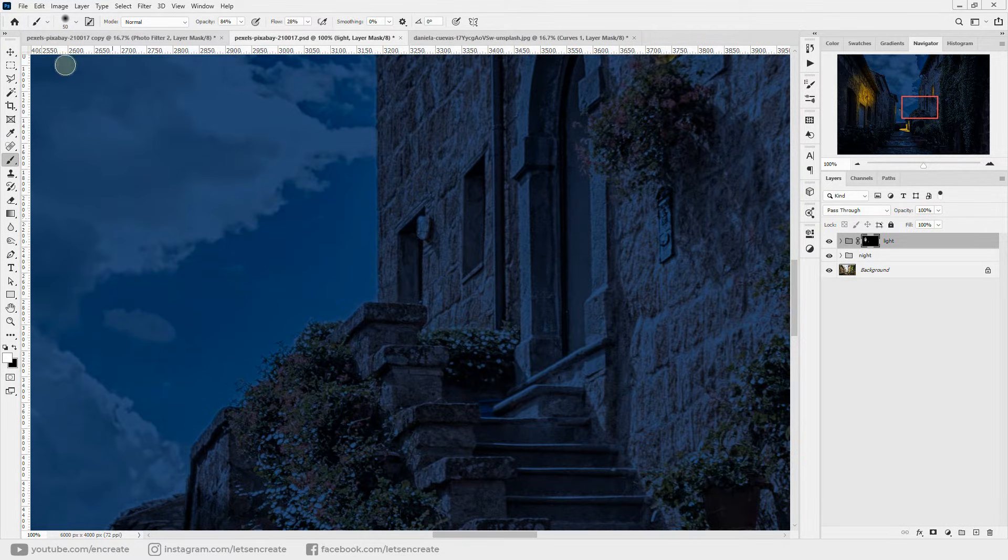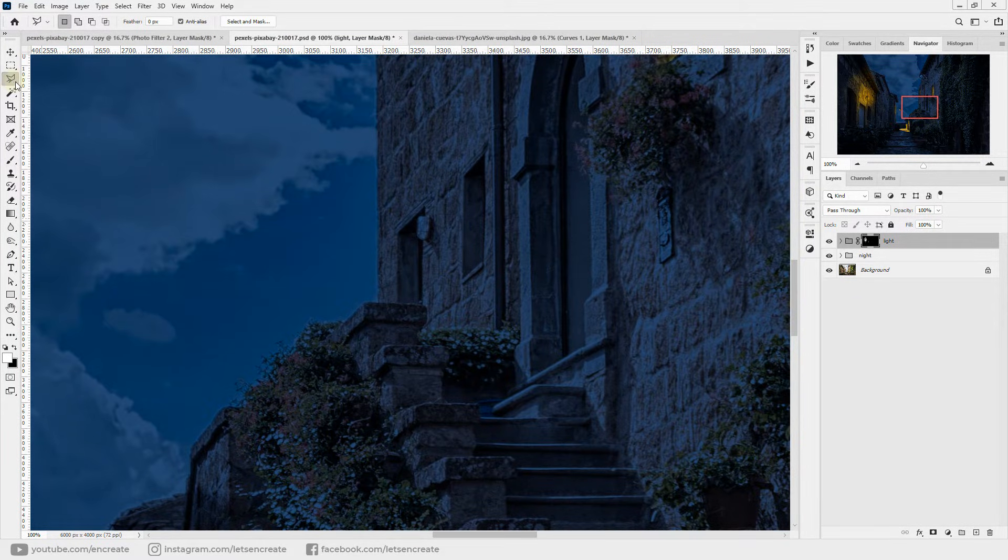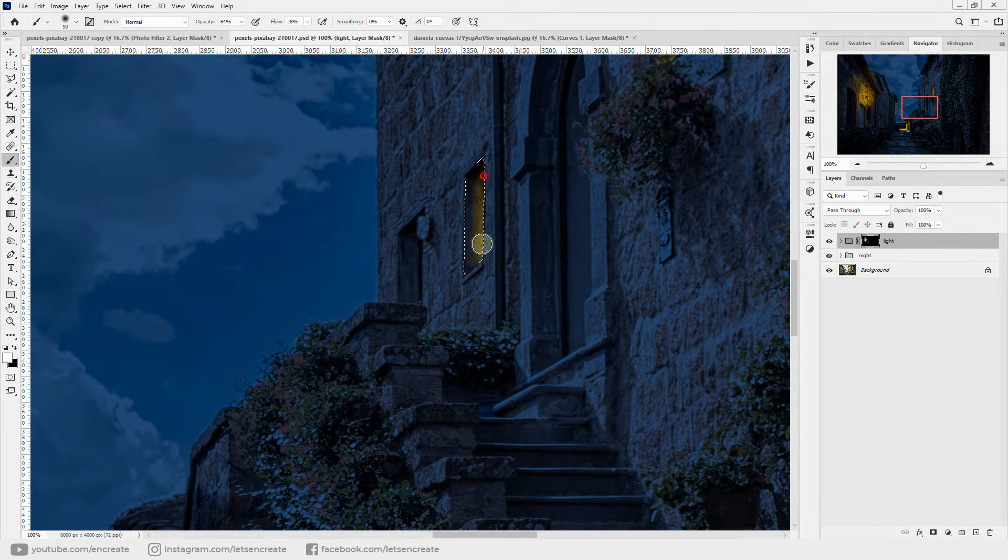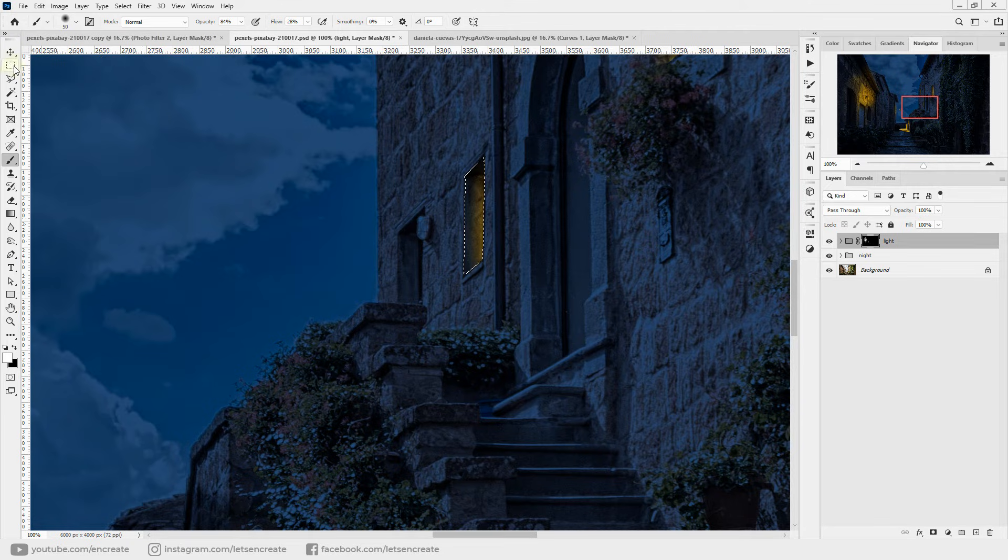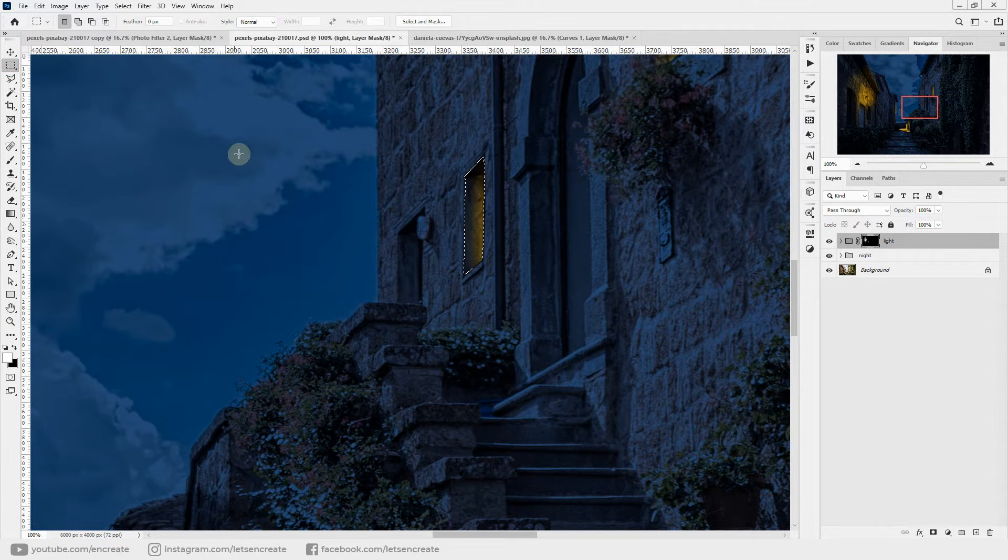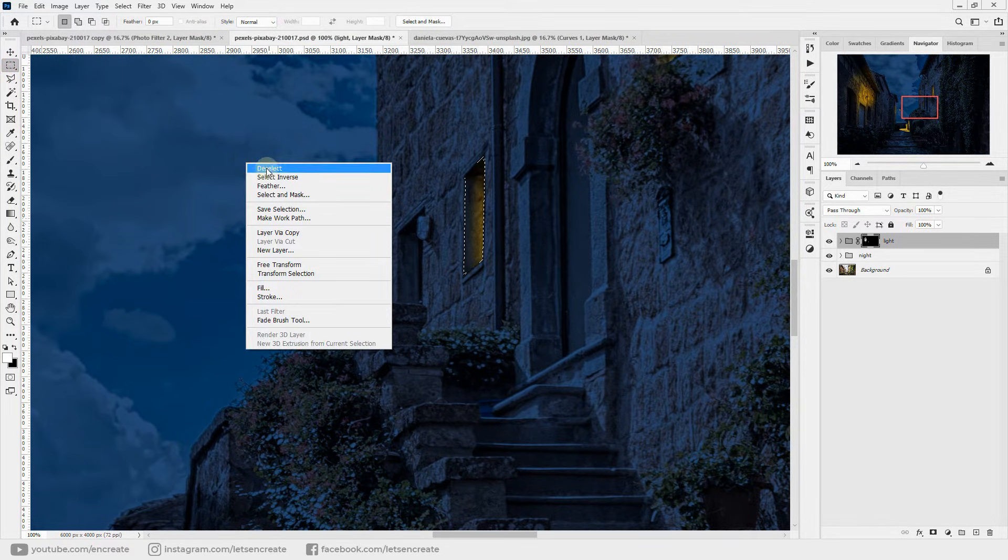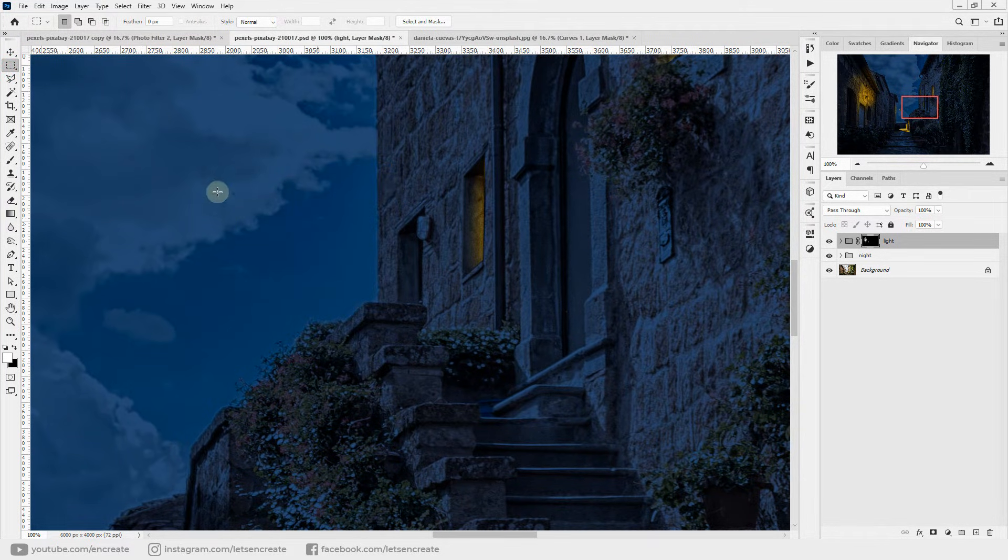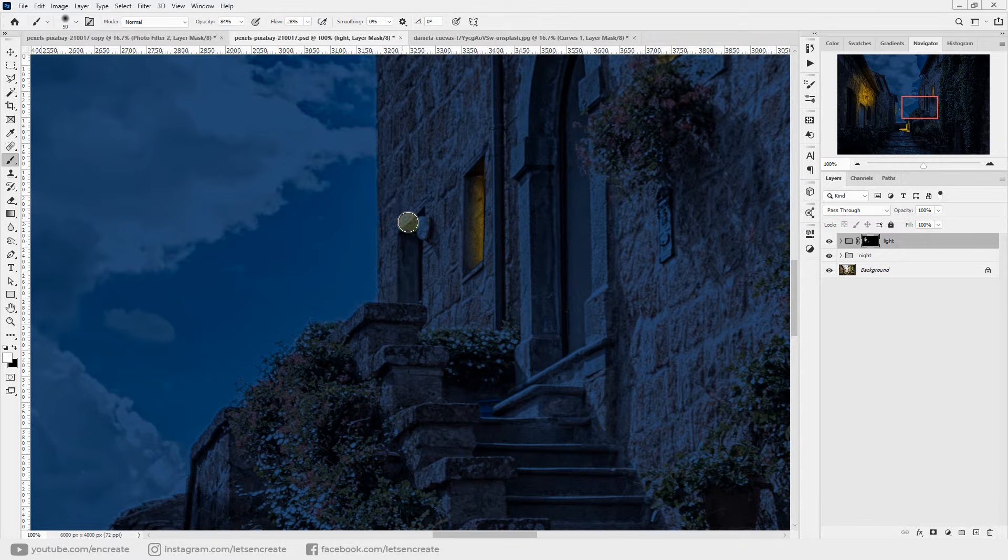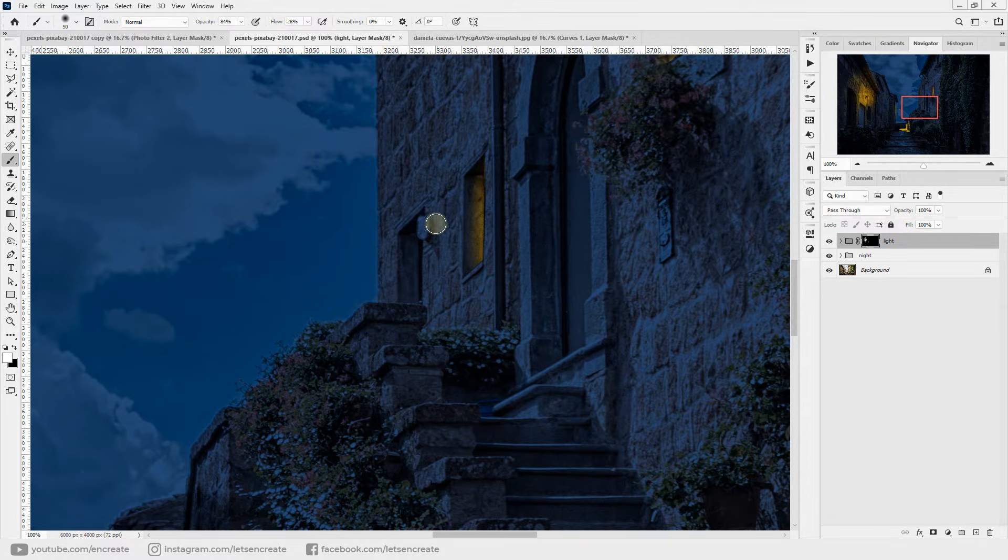Let's make light coming out from this window also, and maybe this window. Let's deselect the selection.